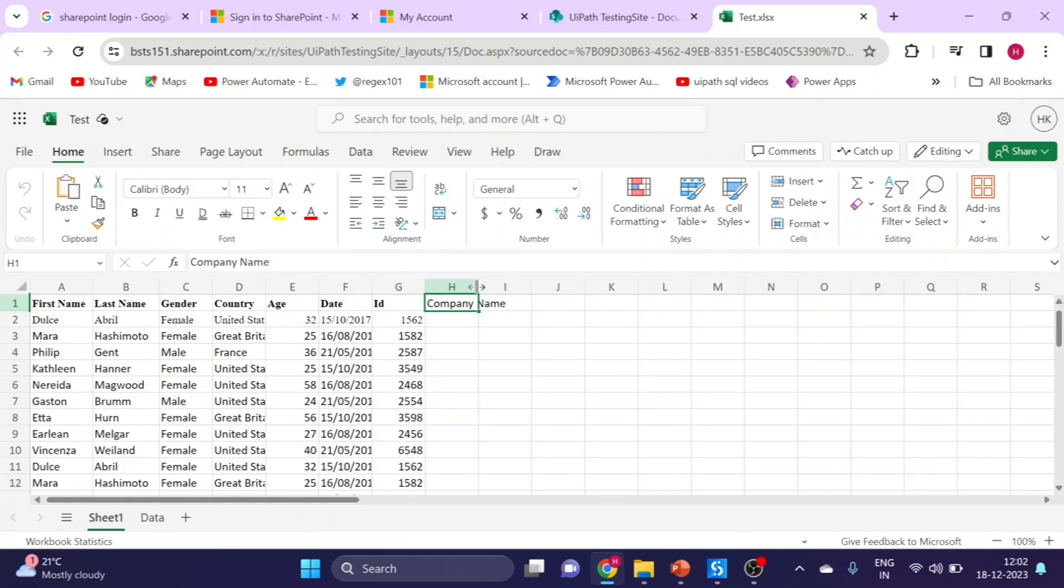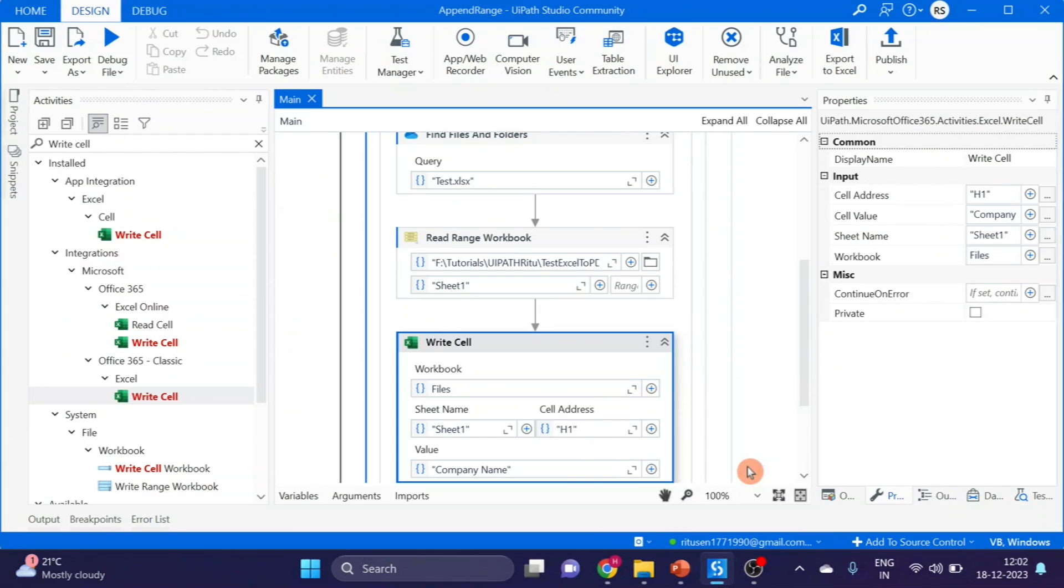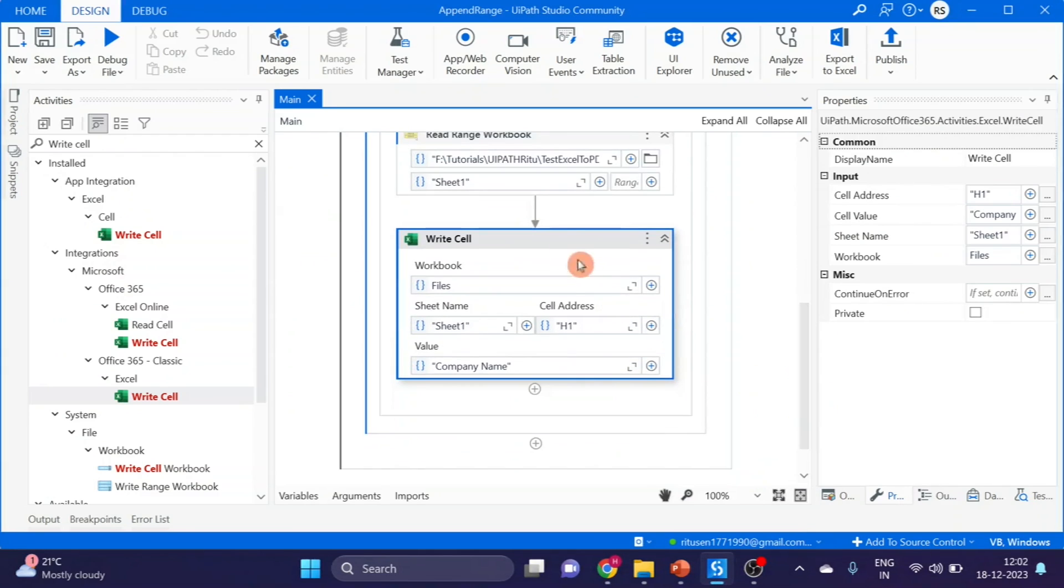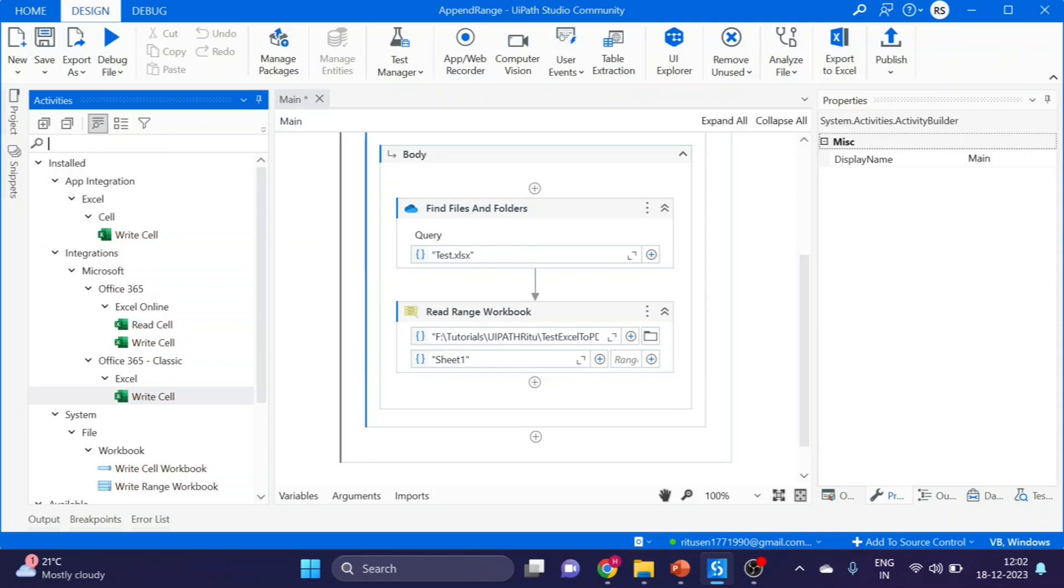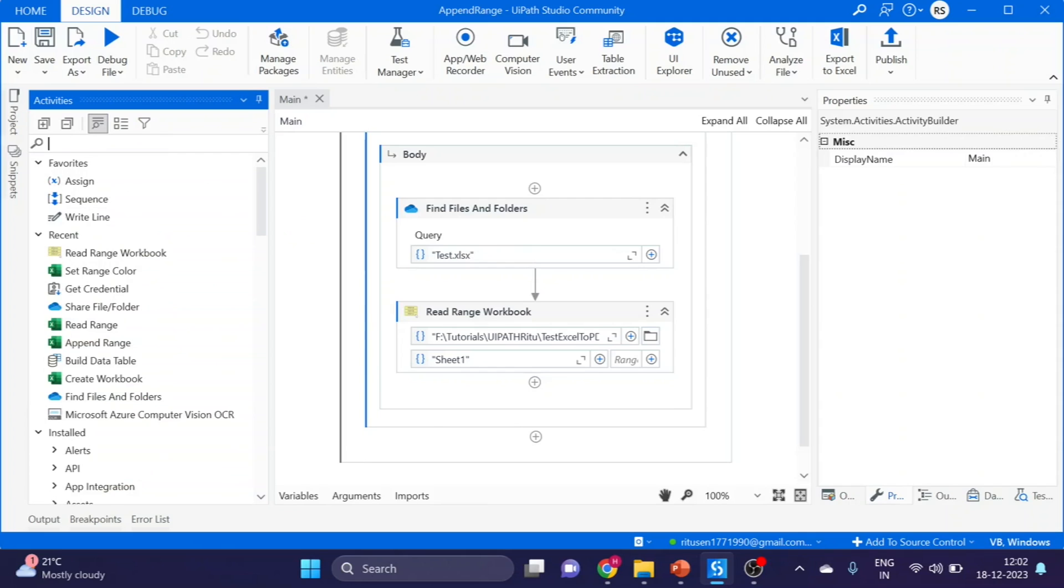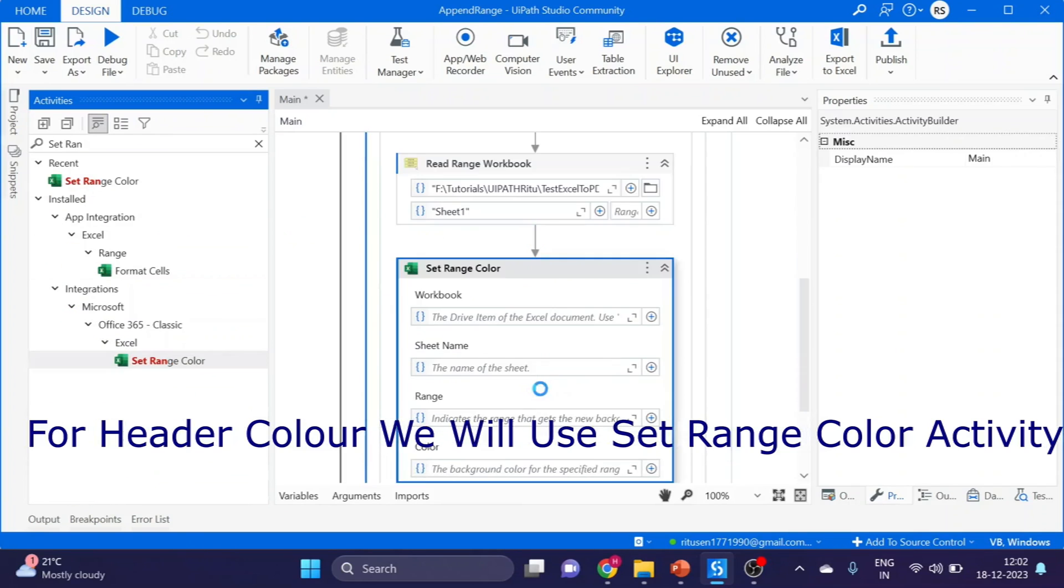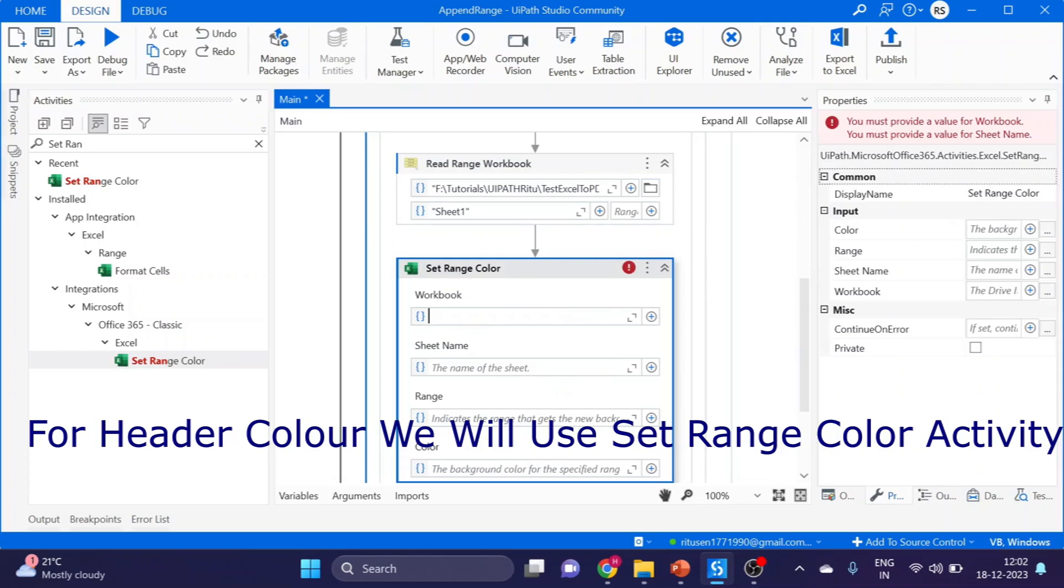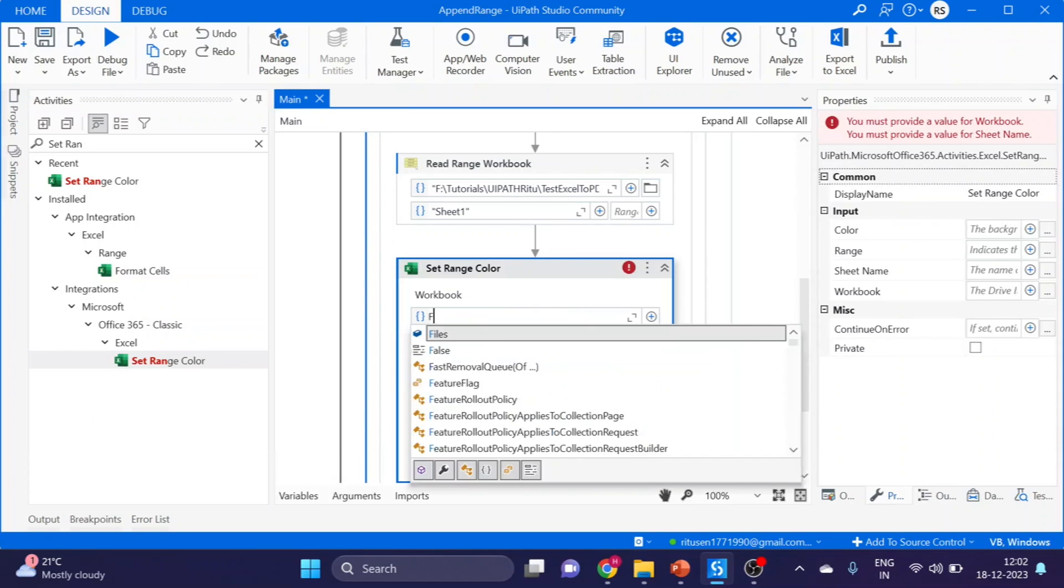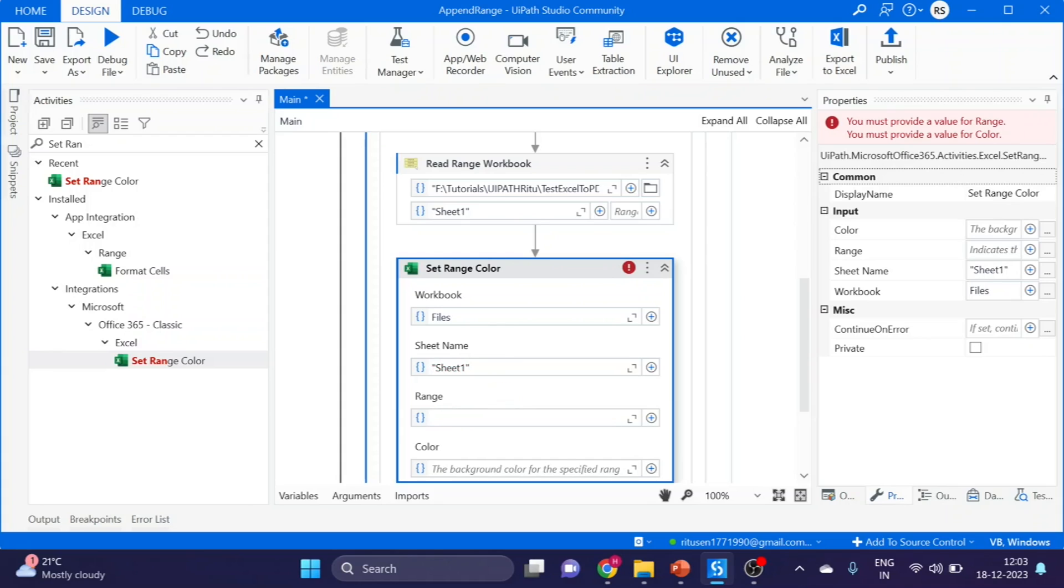Our last step is how to set header color. Drag and drop it here. Same variable files, and sheet name Sheet1. Range, here we have to give the range like A1 colon H1.